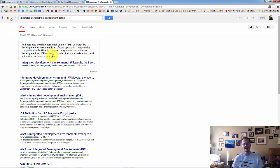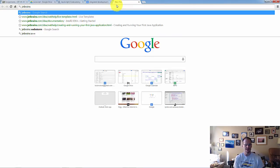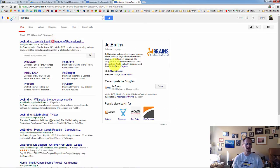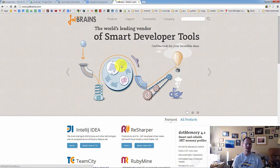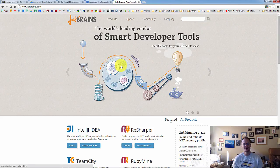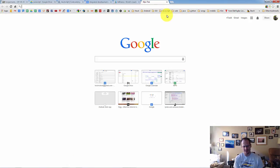So the IDE we're going to be using is created by a company called JetBrains. And if for no other reason, you should go with this IDE just because anybody who names their company JetBrains, you've got to give them at least a look. So we're using JetBrains IDE. And there's a reason we're using JetBrains IDE.